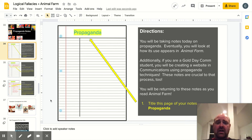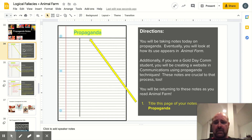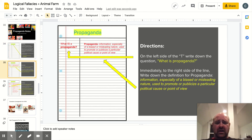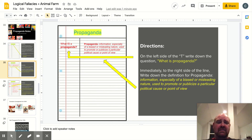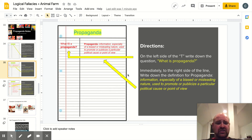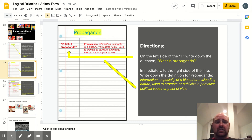Follow the yellow arrow and write down the title of these notes, which is going to be propaganda. Next page. Your first question that you're going to record, following the yellow arrow, is: what is propaganda? Then immediately to the right side of the line, write down the definition: propaganda is information, especially of a biased or misleading nature, used to promote or publicize a particular political cause or point of view. Make sure you get both of those down.